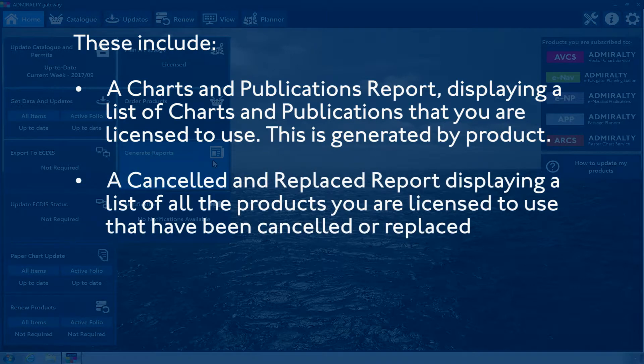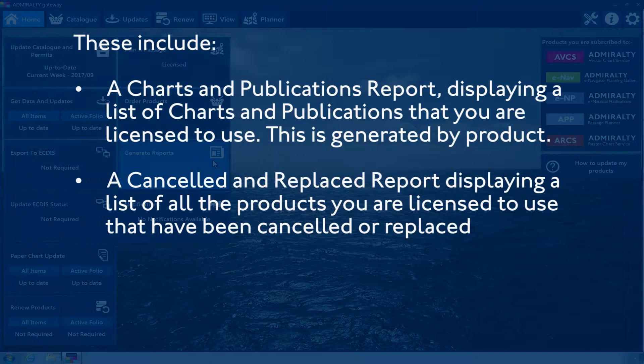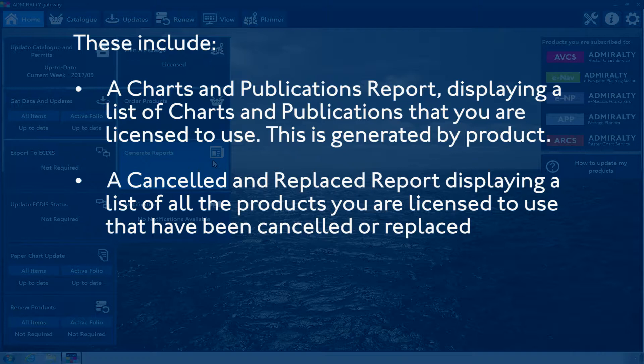A Cancelled and Replaced Report displays a list of all the products you are licensed to use that have been cancelled or replaced.